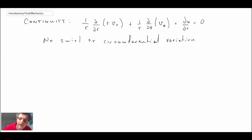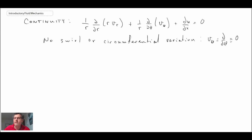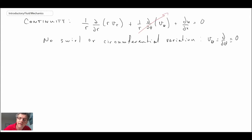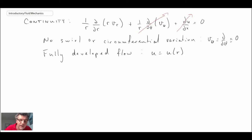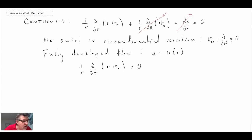Consequently, we can write V_theta equals zero and partial/partial_theta equals zero, so any term involving those drops out of continuity. We're also dealing with fully developed flow where velocity is not changing as a function of axial position, so that term drops as well, leaving a much simpler form of continuity.